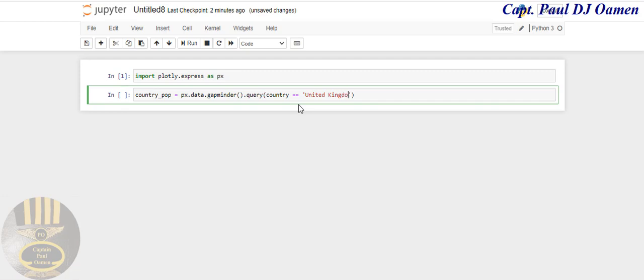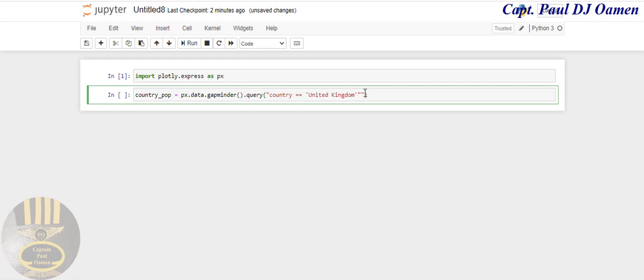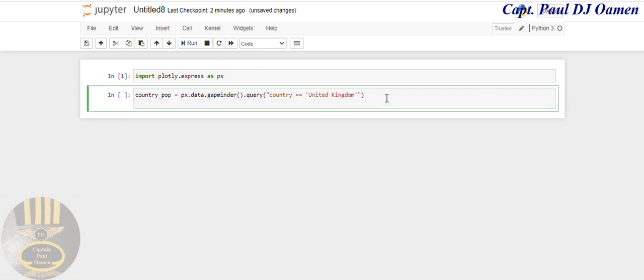There should be a quote here and there's a quote here as well, so we'll delete one of these. Now let's define a variable. This variable I'm going to call db equals px.bar.